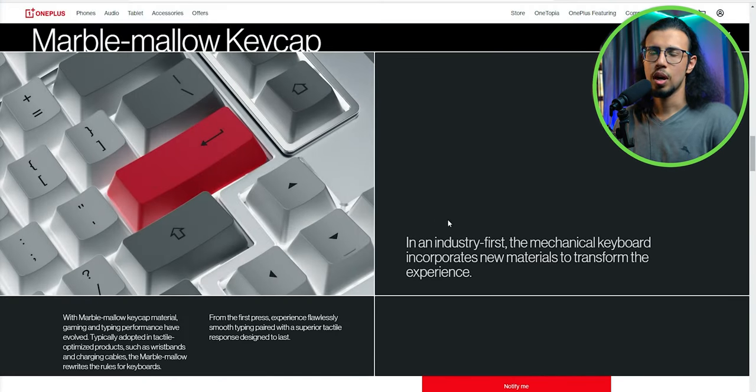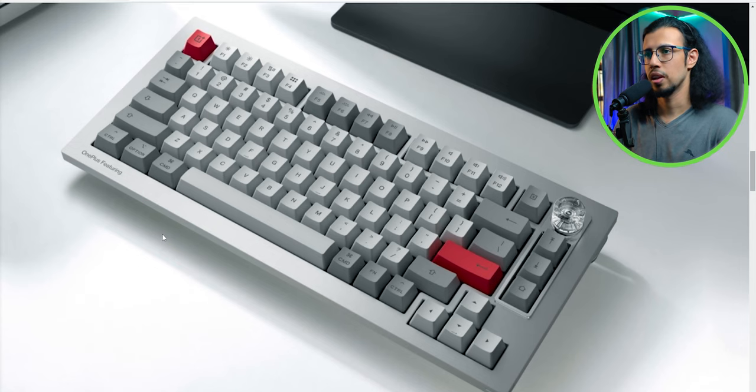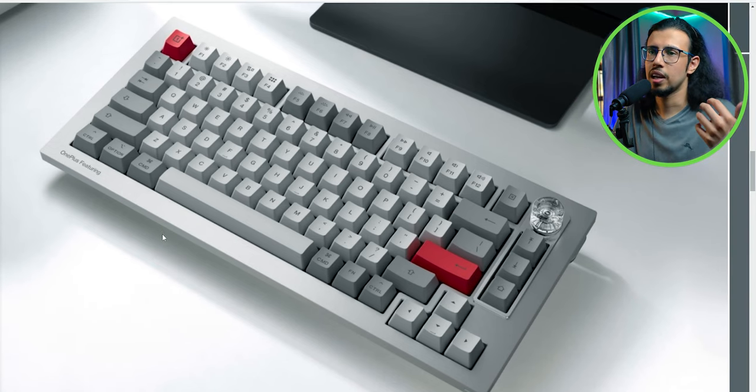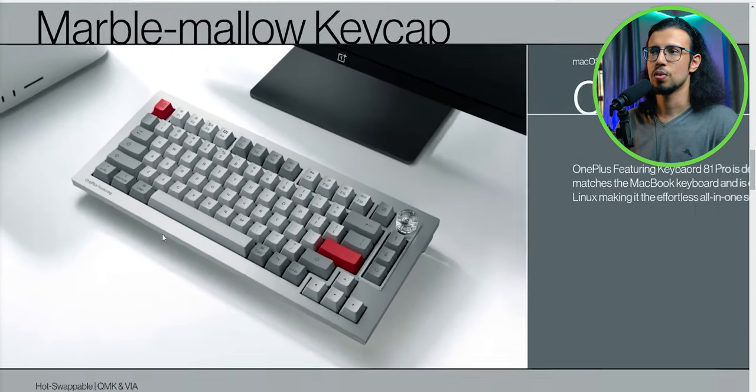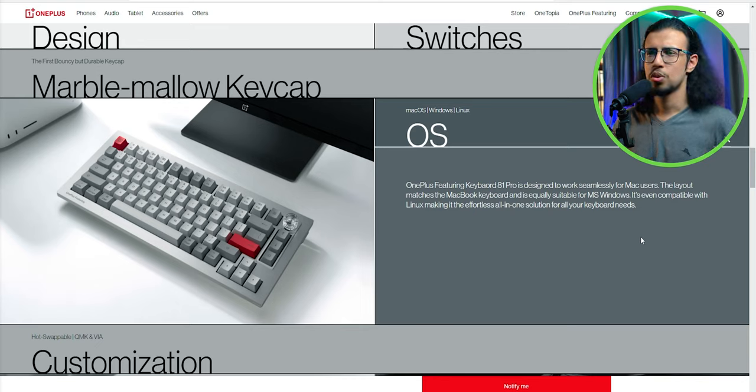That's fine. I mean, tactile switches do have their use. Some people like that typewriter-style feel. I personally like linear switches, so maybe it's a different experience for me, but brown switch users will be right at home.